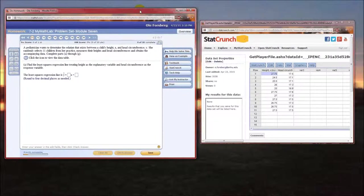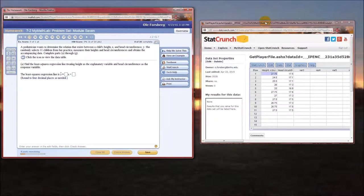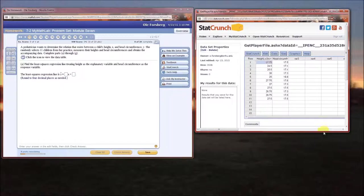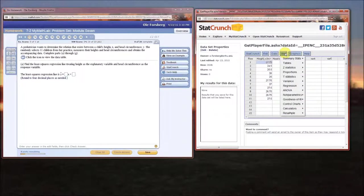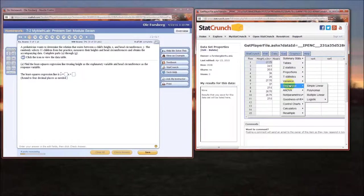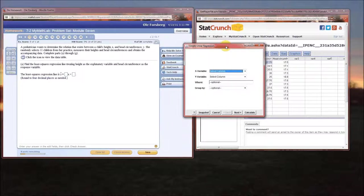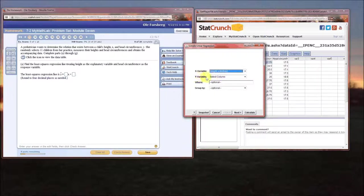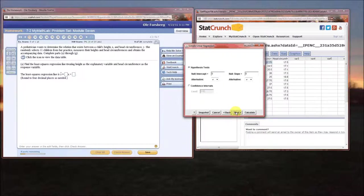Find the least squares regression line treating height as the explanatory (x) variable and head circumference as the response (y) variable. Go into Stat, look for Regression, and since we have one independent variable this is simple linear regression. Select the x variable — height in inches — and the y variable — head circumference.